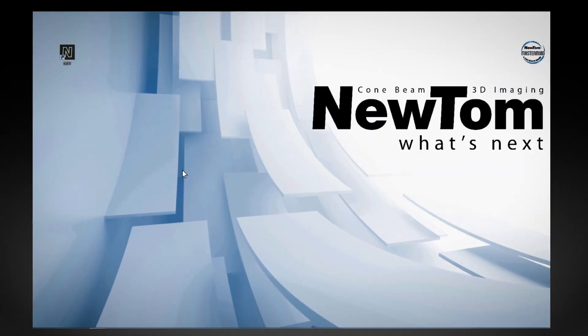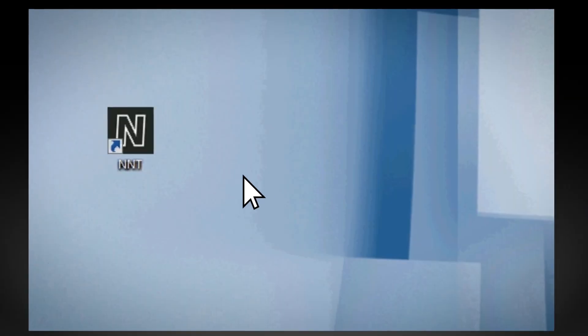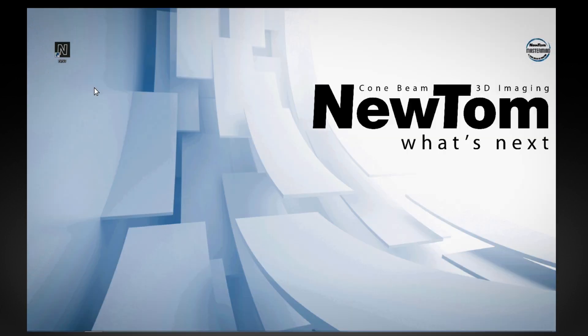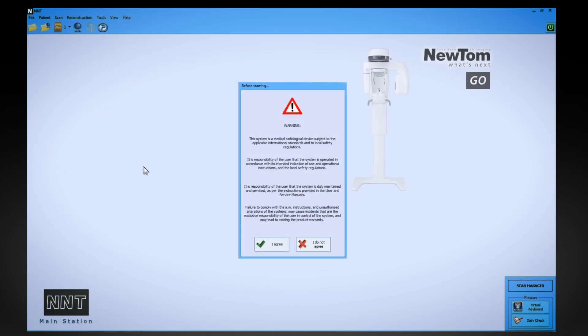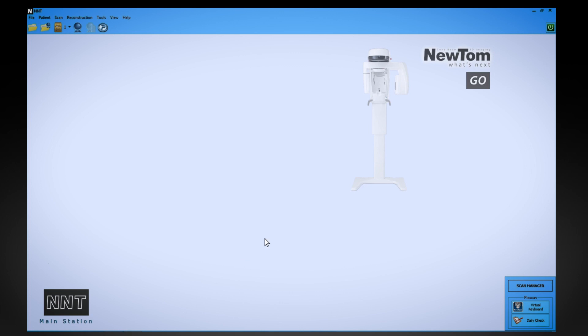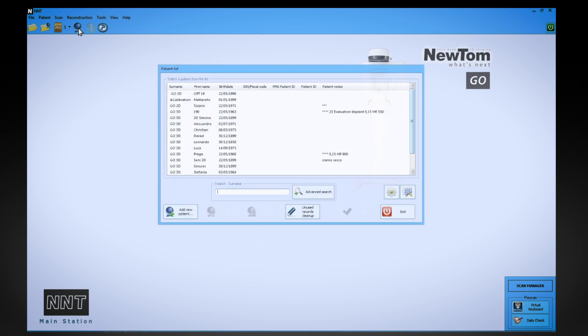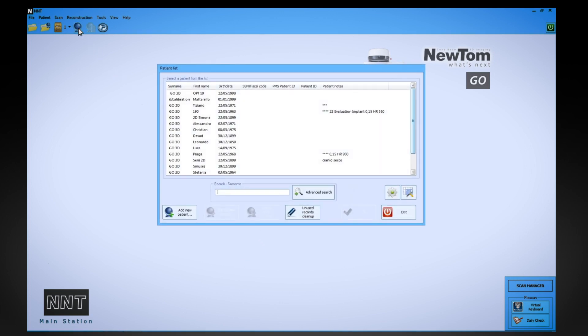First, launch NNT by clicking on the desktop icon. Before the examination, the dentist selects the patient's personal profile from the database.